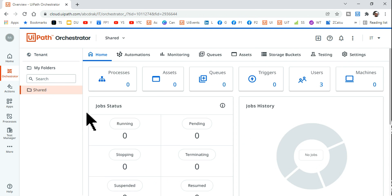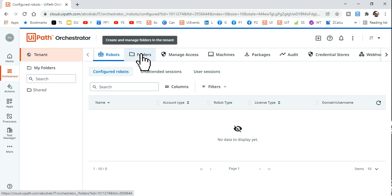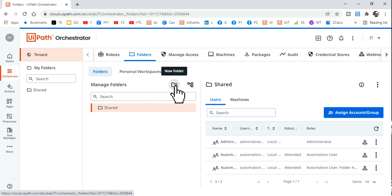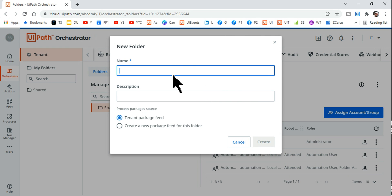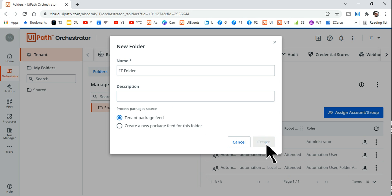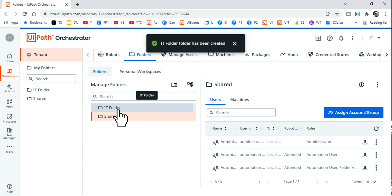With Tenant selected, hit on Folders. Here, I'll create a folder — I'll call it 'IT folder'. You can provide a description if you want. There are two options: Tenant Package Feed and Create a New Package Feed — leave them as default and hit Create. The IT folder gets created successfully.